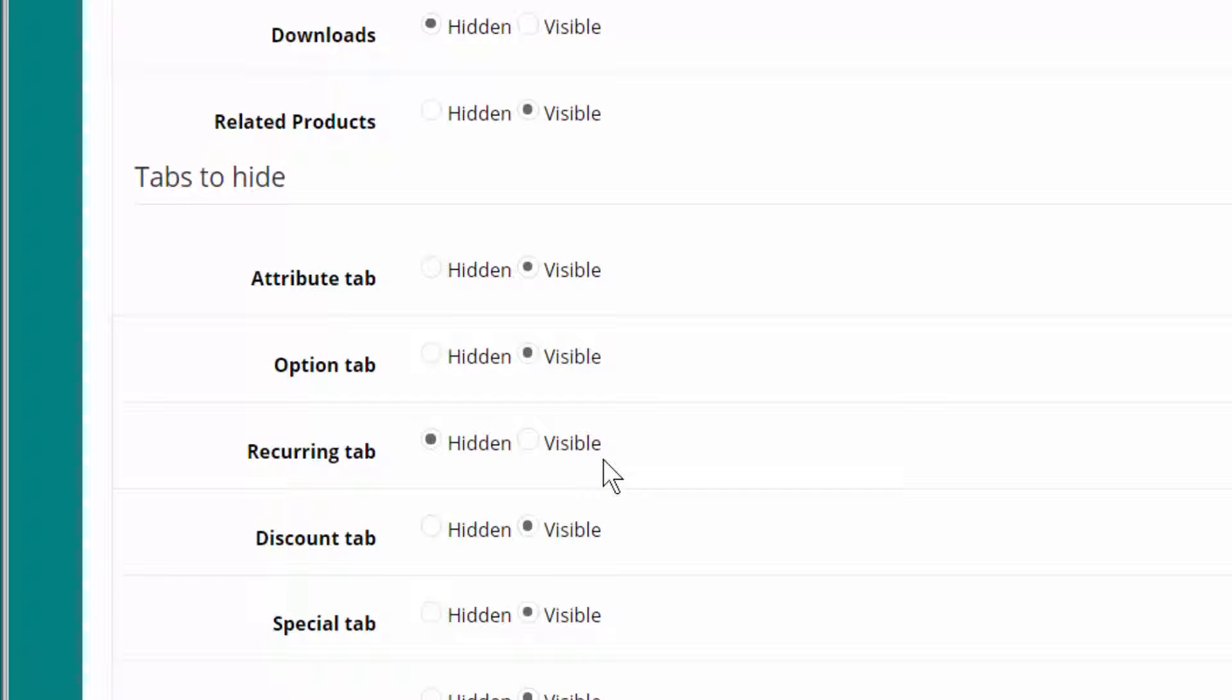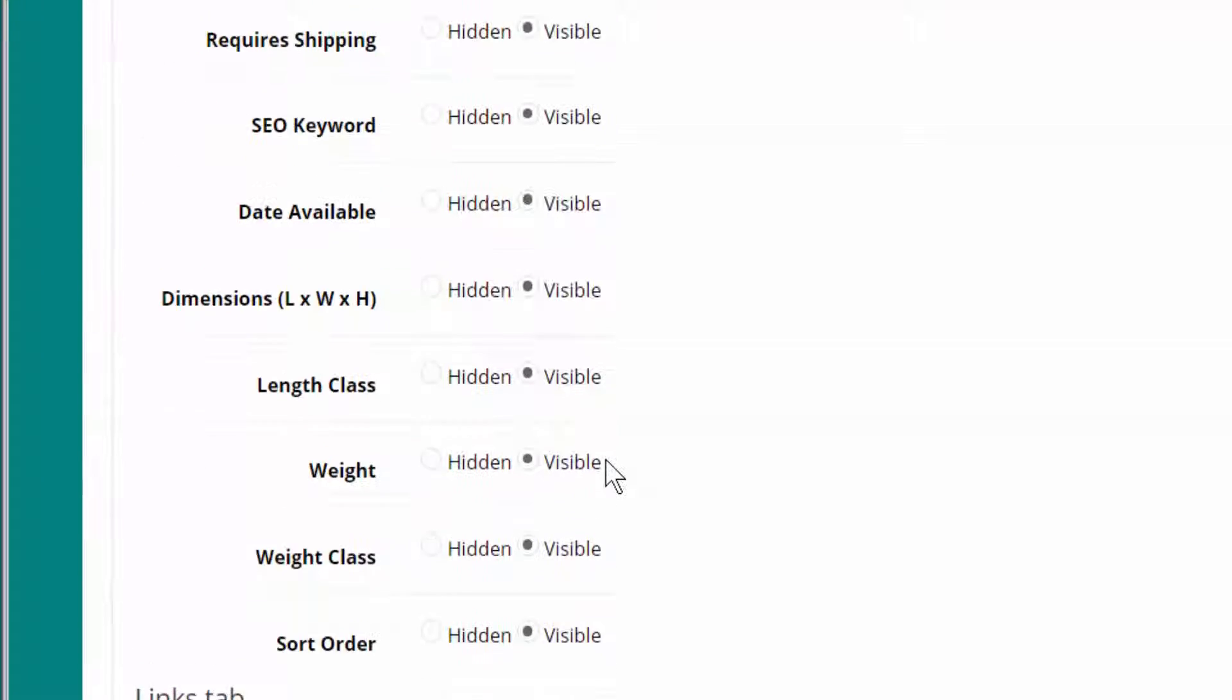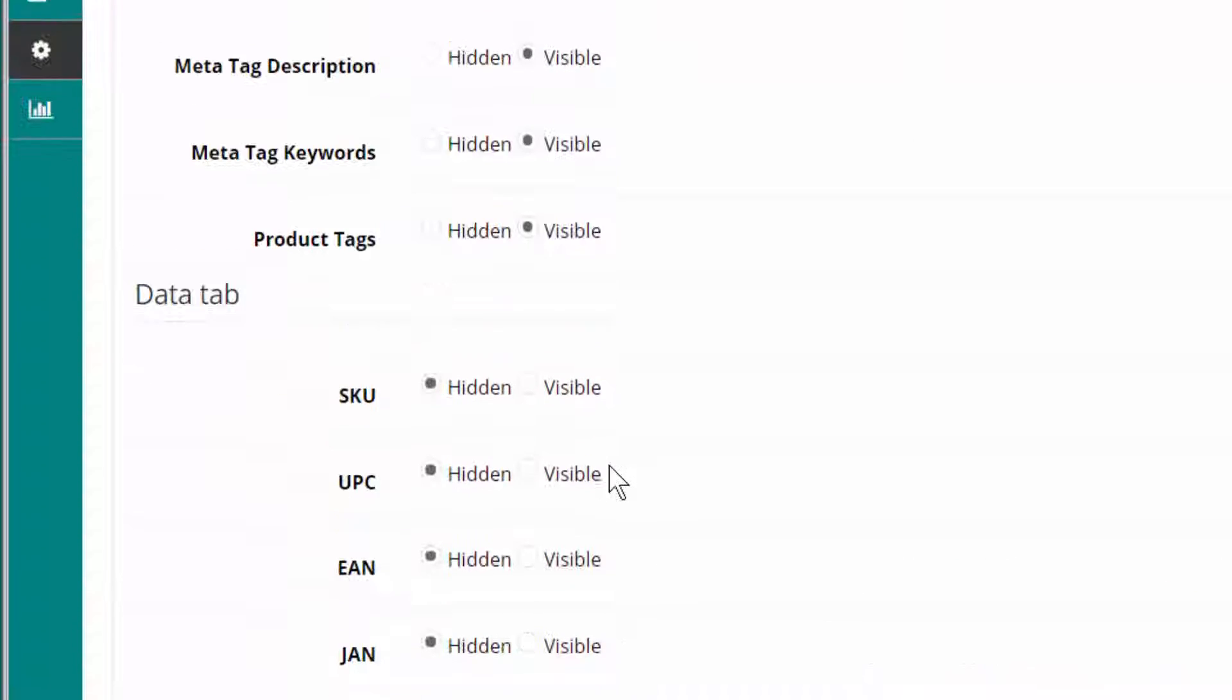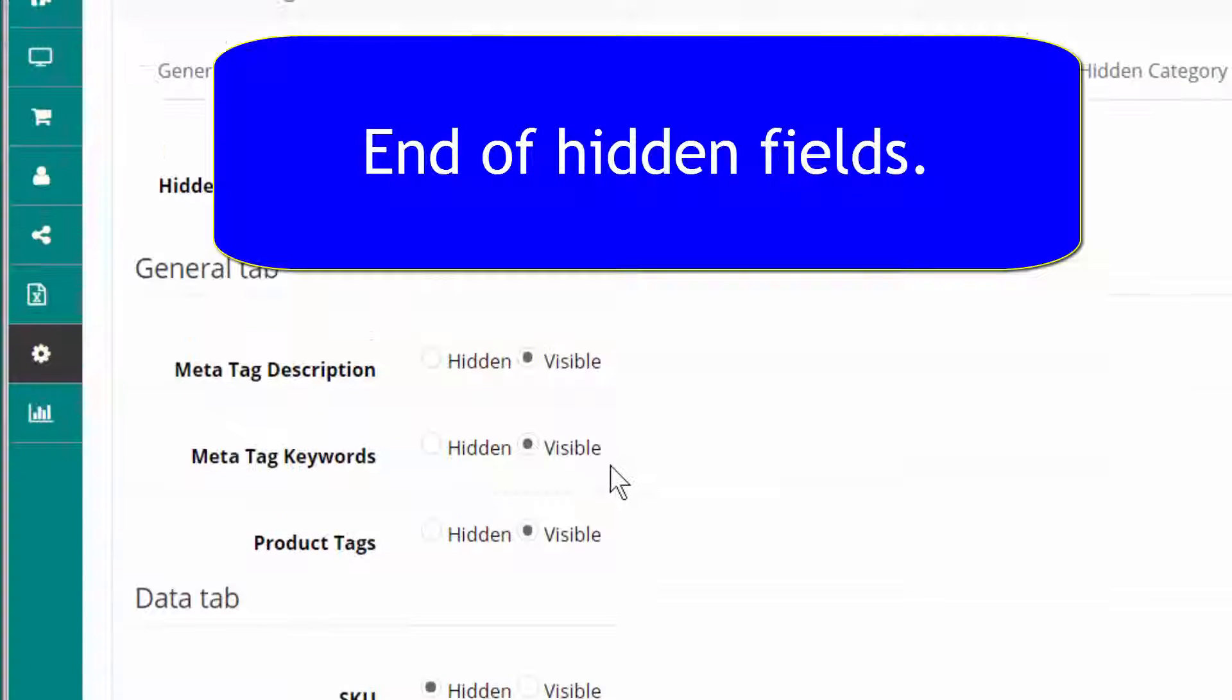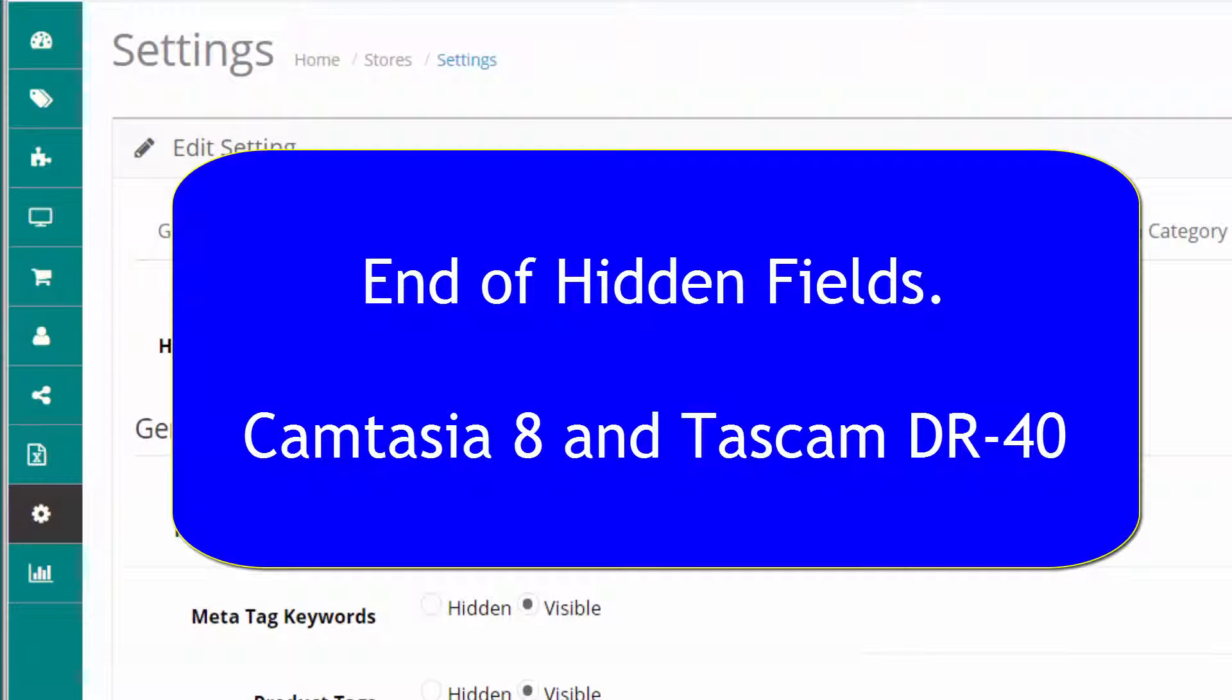As you can see there are very many fields that you can either hide or show. I like these extensions very much. Very good made. Very useful.